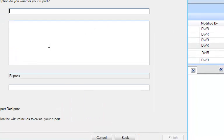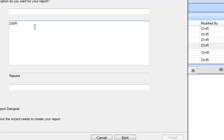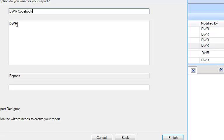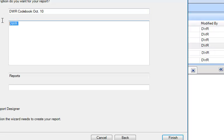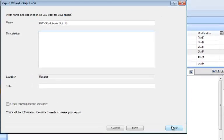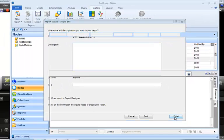Next, I need to give my report a name. So I'm going to call it DWR. Oops, I put that in the description, didn't I? I'm going to call it DWR codebook. And I think I'm going to give it a date, October 10th, just so that I can tell it apart from other codebooks that I might run later. And I'm going to tell it finish.